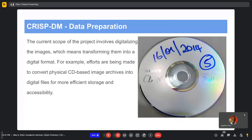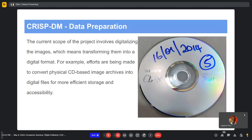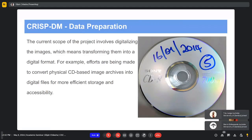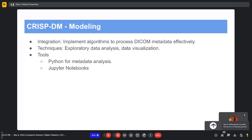Still in the data preparation stage, we also went through the process of digitalizing some medical images. Medical images generated by the operator were stored on CDs. We obtained those CDs and copied all the DICOM files onto an external hard drive to make it easier for us to access the medical images for analysis.